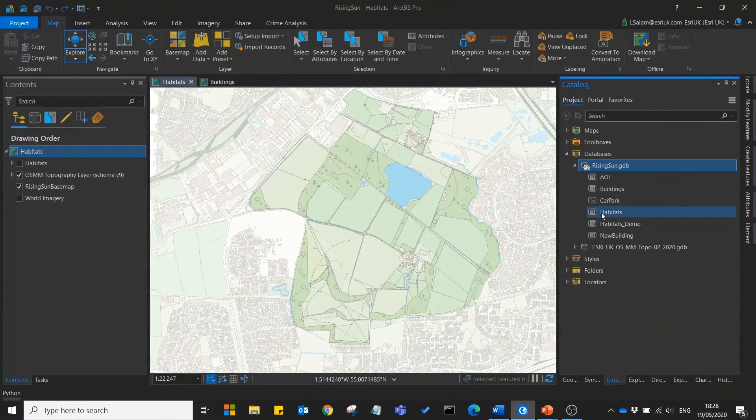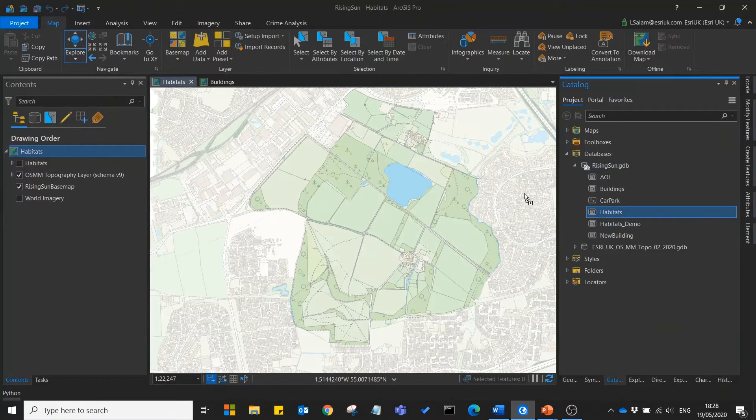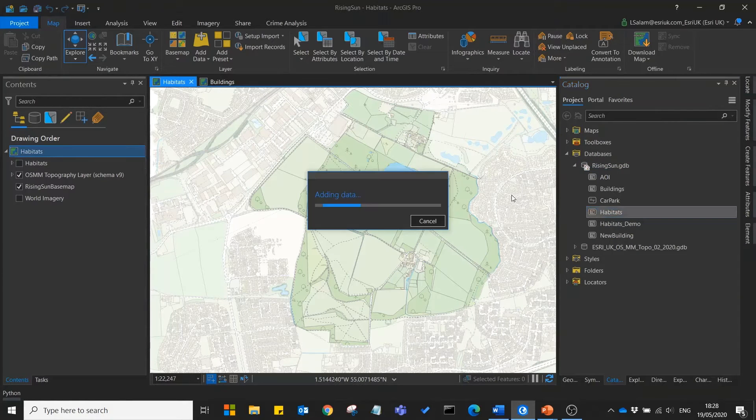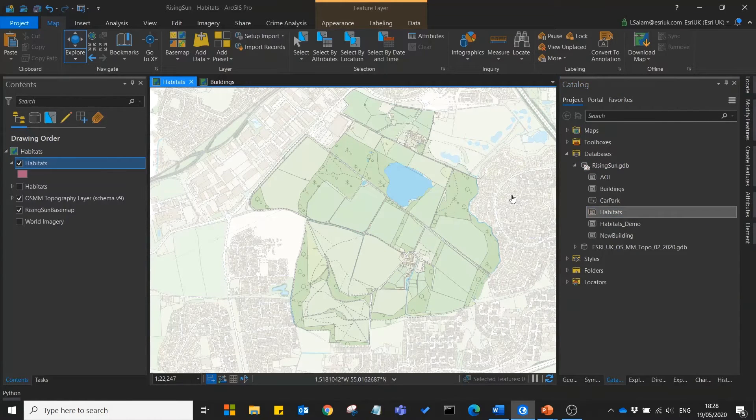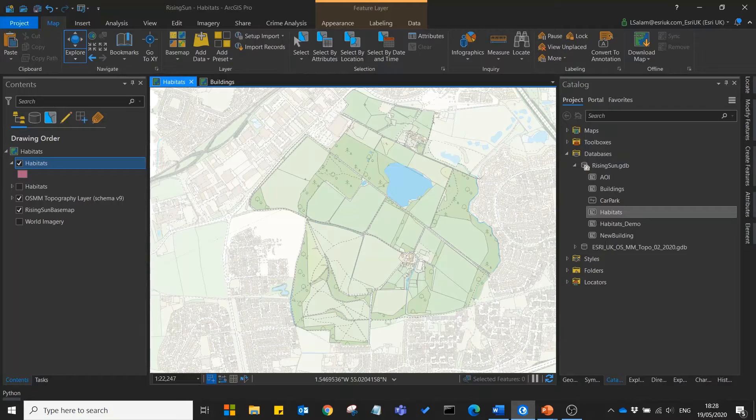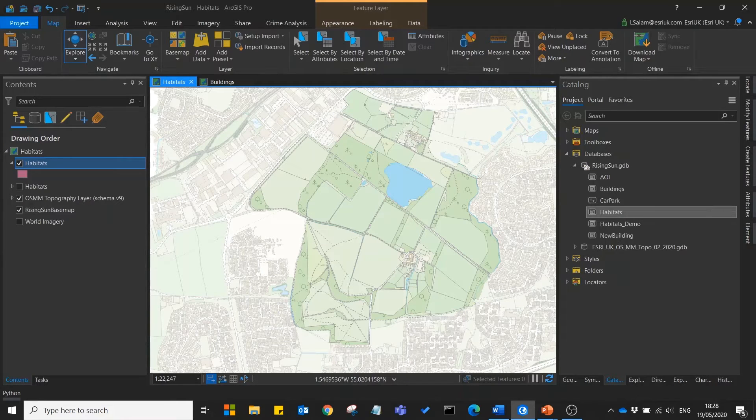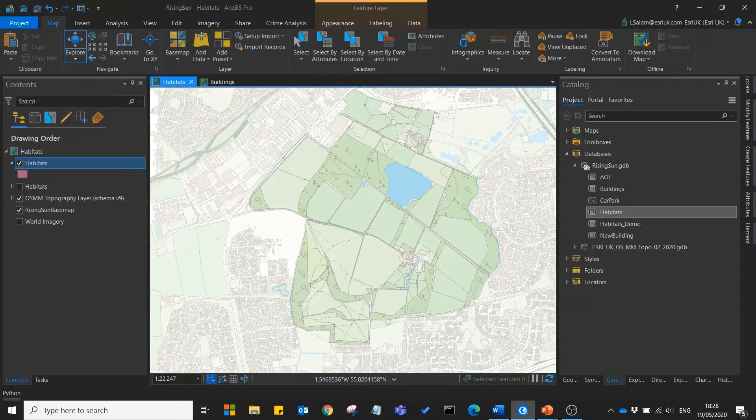Once this has been added we'll add it to our map. But before we start digitising any features, let's start by setting up this feature class properly.